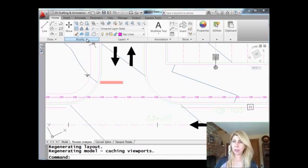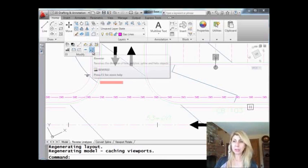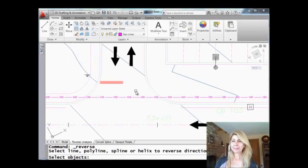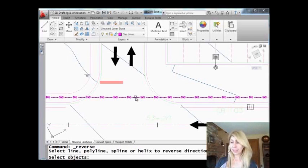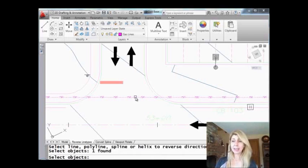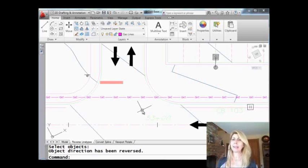Great command that came out also a few years ago: reverse. That allows me just to go ahead and select the line, polyline, as you can see, or a spline or a helix. And it reverses the direction of the object. So now my line type is going the right way. Easy enough.